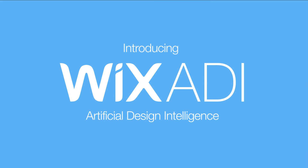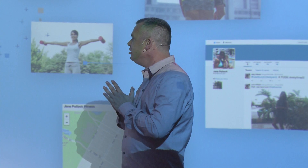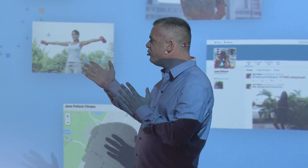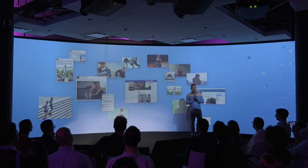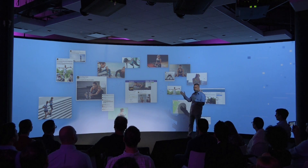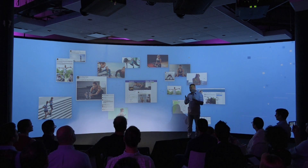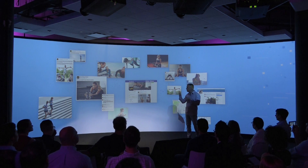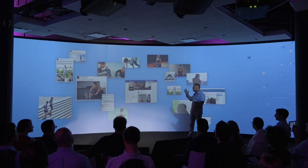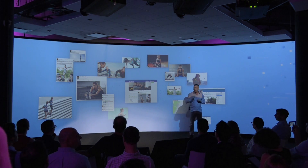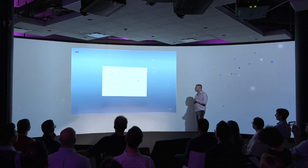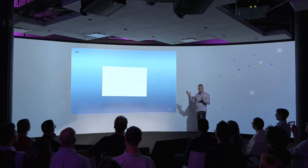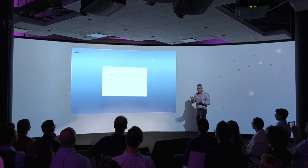We're going to build a website today for Jane. Jane is a physical trainer from New York and she's been working for a while, so there's a lot of information about Jane on the internet. The ADI system is actually going to use that information, collect it, and start building a website for Jane. Warning: this is a live system which is still in beta.